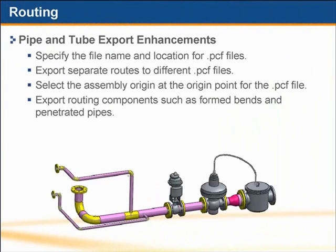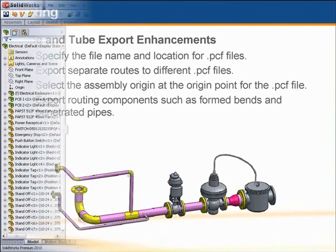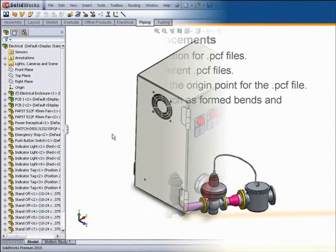In exporting pipe and tube, you can now specify the file name and location for PCF files, export separate routes into different PCF files, and select the assembly origin as the origin point for the PCF file. You can also export routing components such as form bends and penetrated pipes.